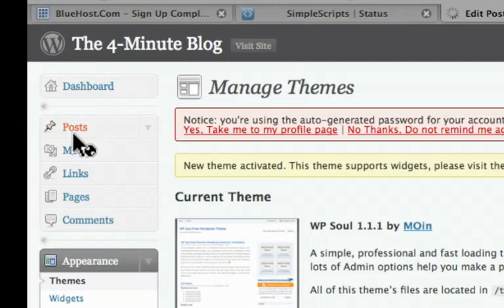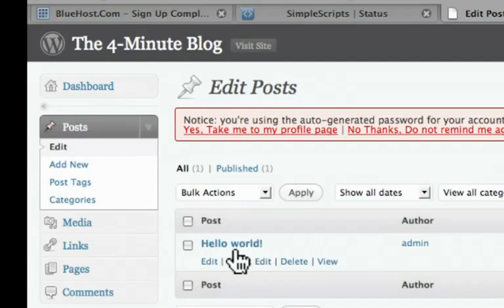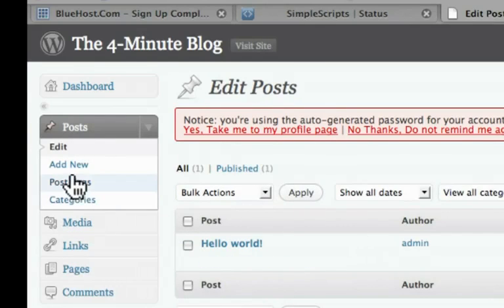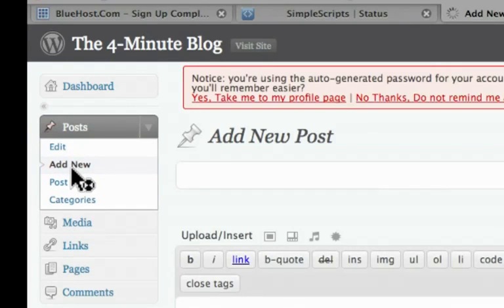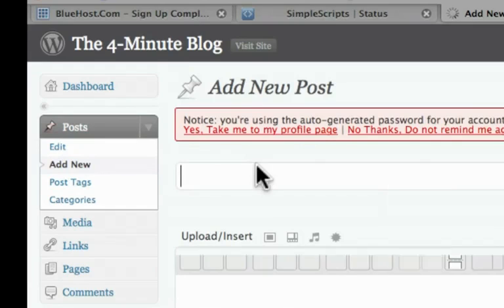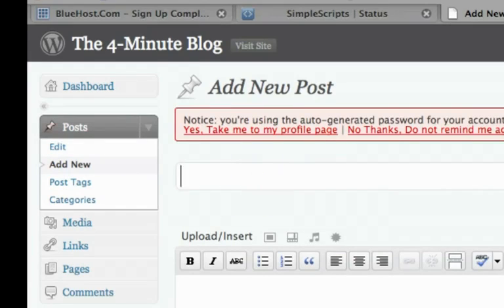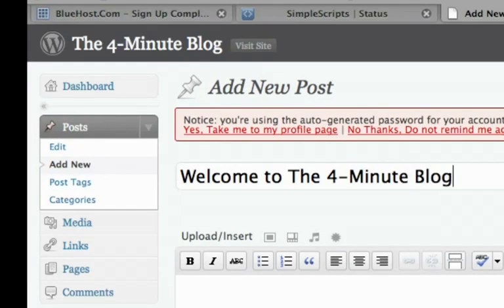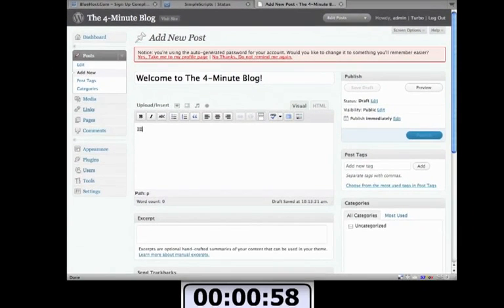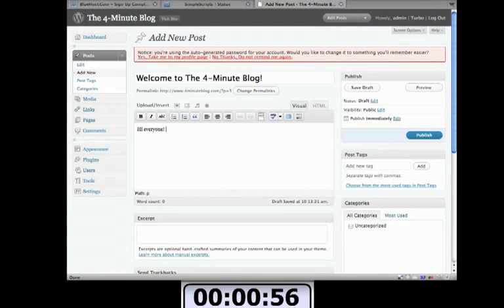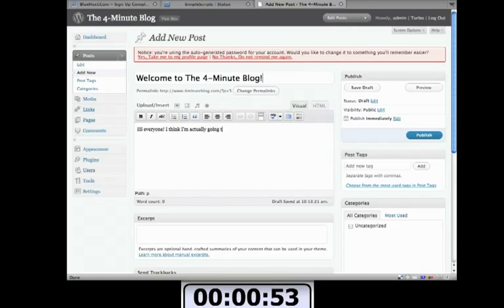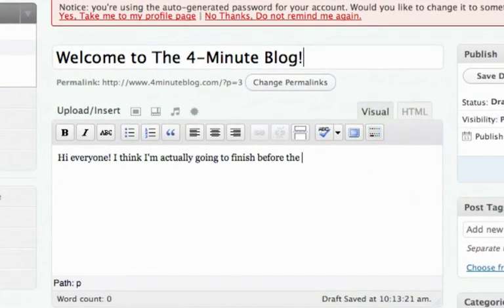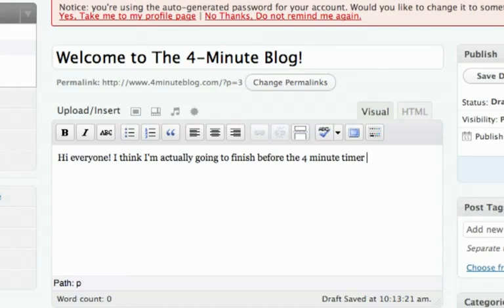Now I'm going to create my new post. Still got a minute to spare. Add new. Welcome to the four minute blog. Hi everyone. I think I'm actually going to finish before the four minute timer is up. Woohoo.